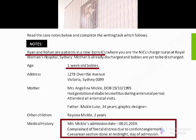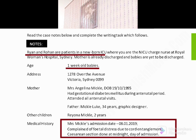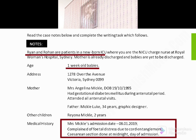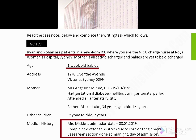We have two twin babies — Ryan and Rohan. They are the patients in a newborn ICU. You are the child nurse at Royal Women's Hospital, Sydney. The mother is already discharged and the babies are to be discharged at age one week. The address is 1278 Over the Avenue, Victoria, Sydney 0099. Mother's name is Mrs. Angelina Michael, date of birth 19/10/1995. She had gestational diabetes mellitus during the antenatal period and attended all antenatal visits. Father is Michael, 34 years old, a graphic designer. They have another child — a two-year-old girl named Rayonna Michael. The mother's admission was on 8/1/2019 with a complaint of fetal distress due to cord entanglement, and a cesarean section was performed at midnight on the day of admission.